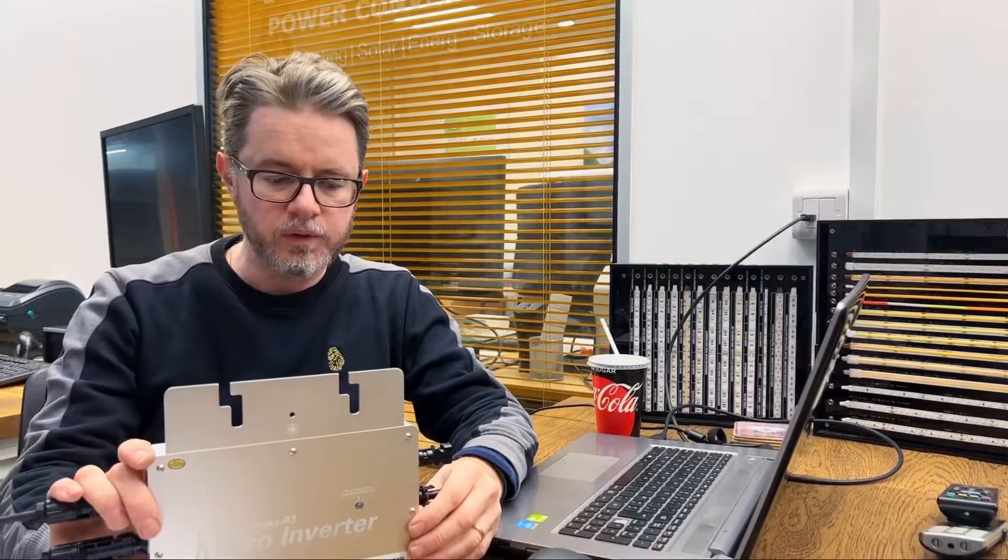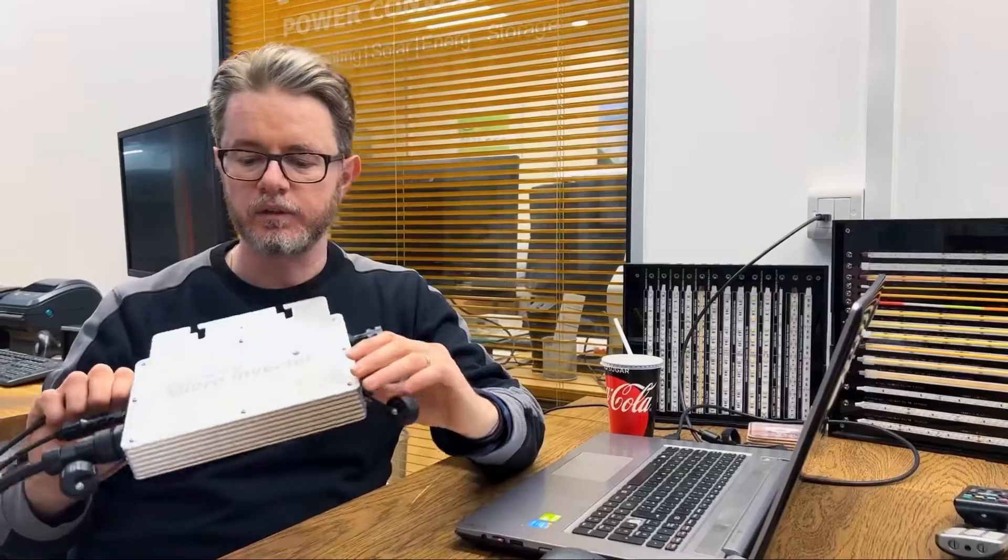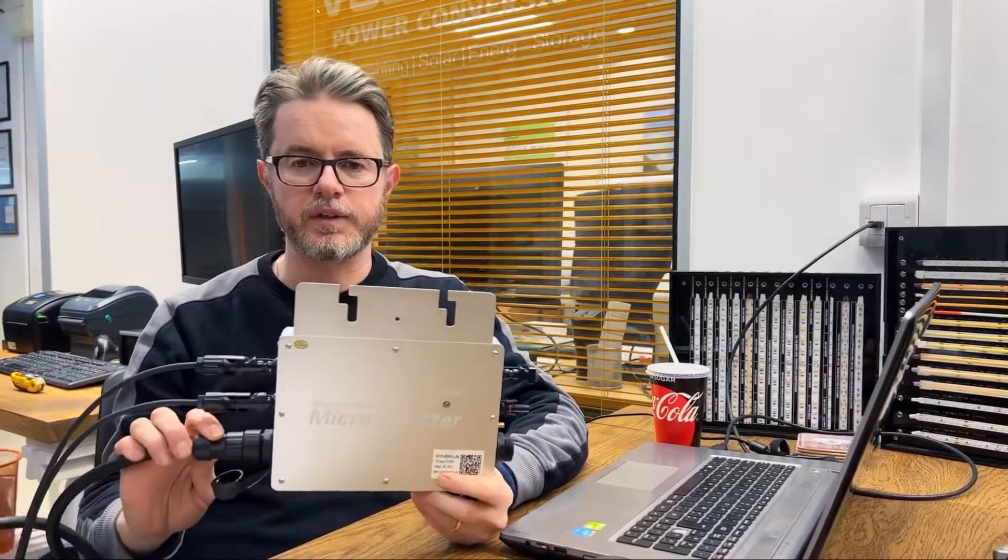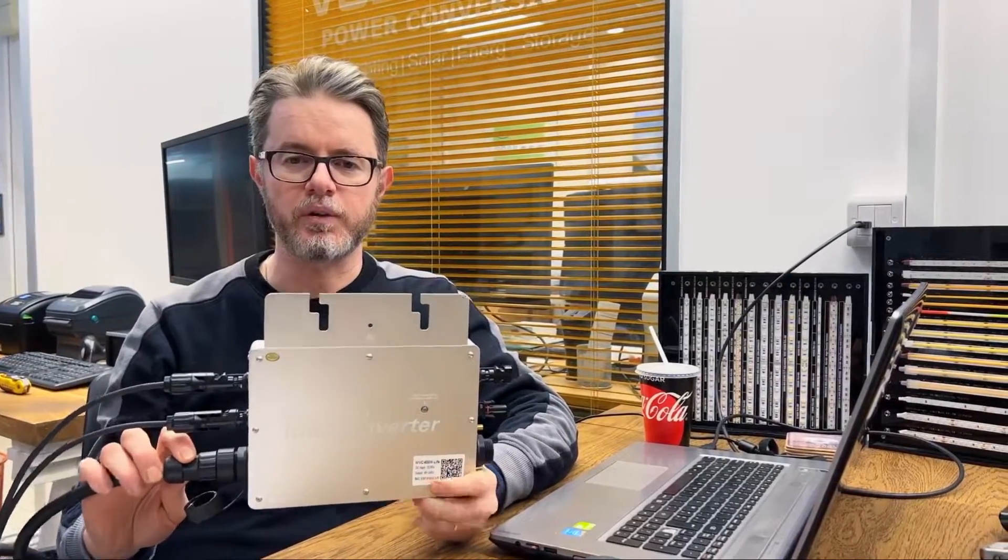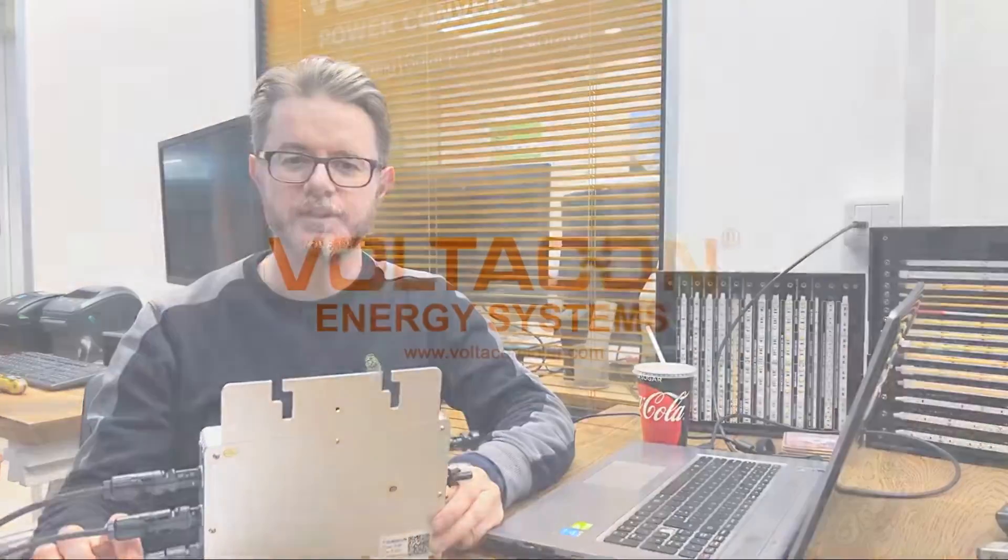That's it for now. In the next video, you will see this little sunny boy, as we call it, functioning with a solar panel and feeding the energy back to our grid. Thank you very much.